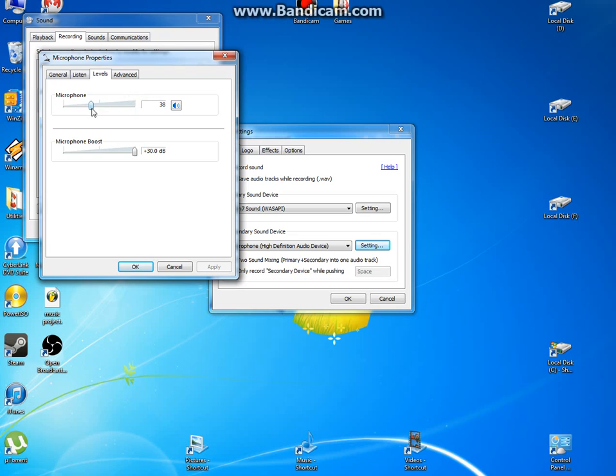This is how my voice sounds at different levels, and this is how my voice sounds at 100. So you have to push microphone boost up to 30, plus 30 decibels.